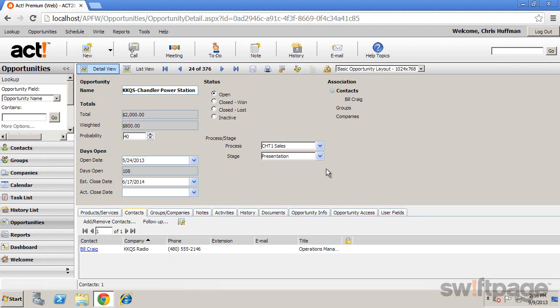As we've seen, opportunities allow you to track potential sales to see what deals are pending and to see how efficiently your sales process is working.